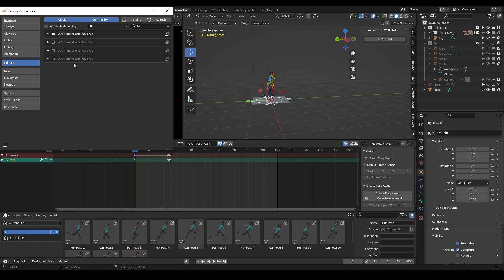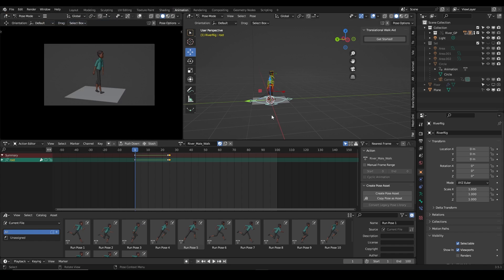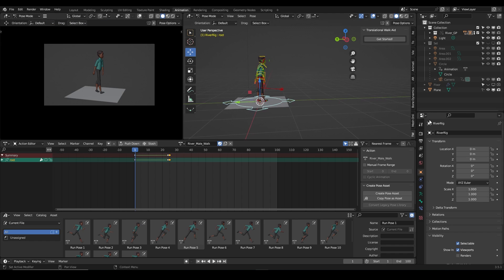Since I already have it installed, I can see TWA — Translational Work Aid. I have three other rigs currently on my PC: one for Auto Rig Pro, one for Blend Rig, one for Rigify, and this first one here is the bundle that has all three rigs in one. I'll use that to make my work faster.